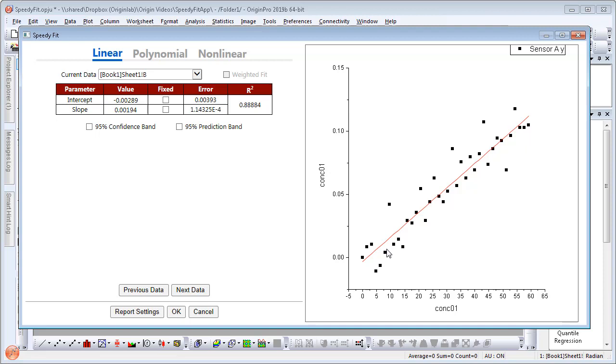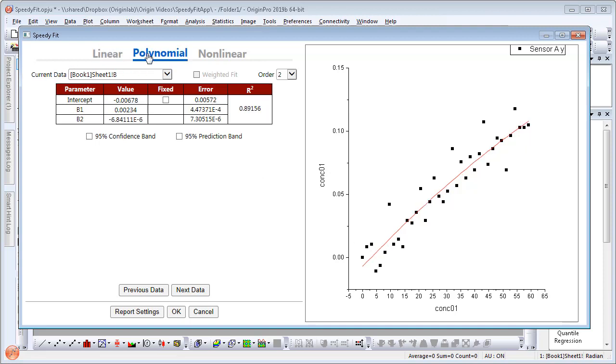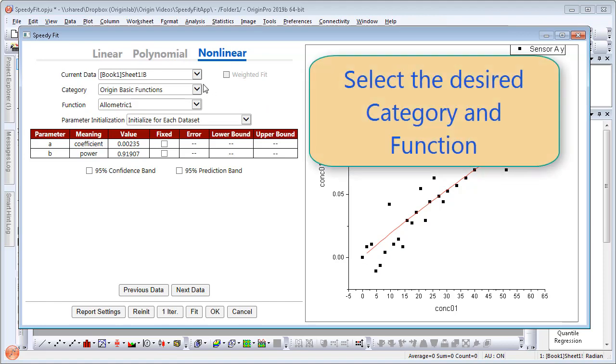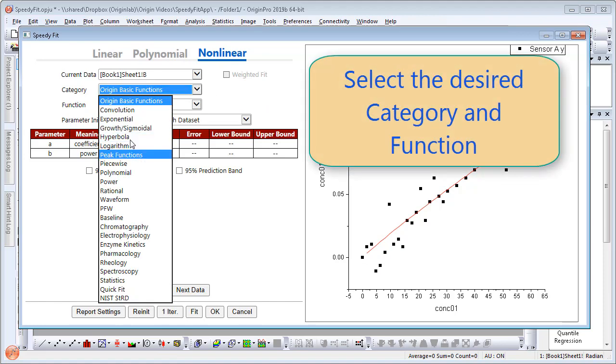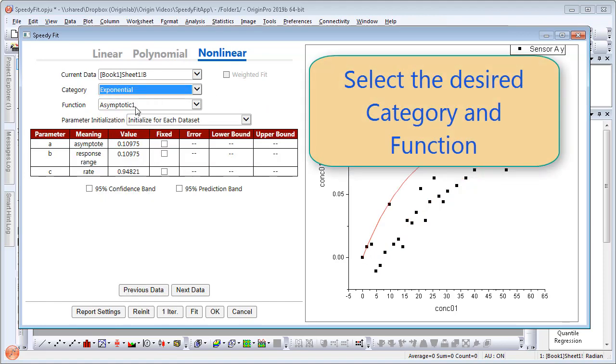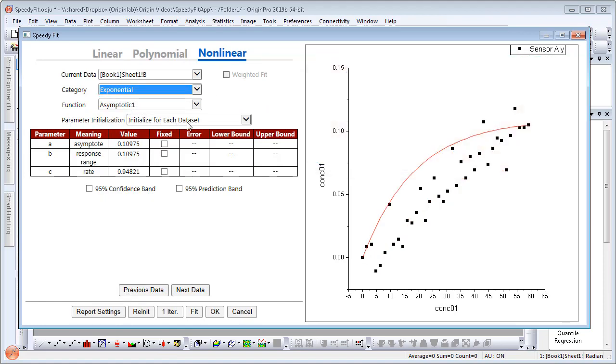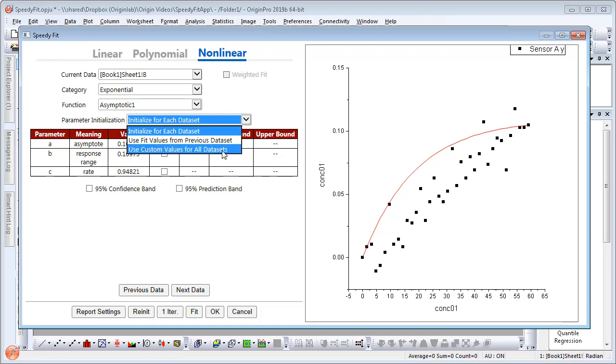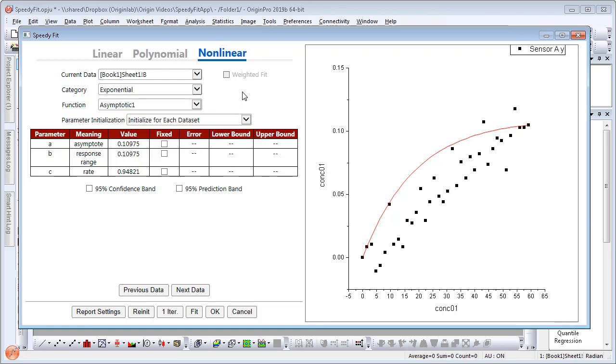You can perform a linear, polynomial, and non-linear fit. There are also options in this app on how to initialize the data. You can initialize for each data set, use fit values from previous data sets, or use custom values for all data sets.